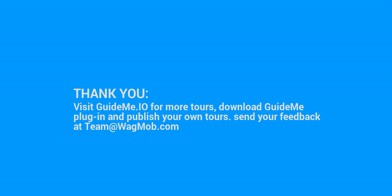Thank you for watching GuideMeTour. Visit guideme.io for more tours, download the GuideMe plugin, and publish your own tours. Send your feedback at team@wagmob.com.